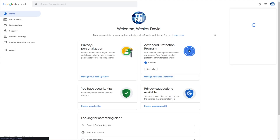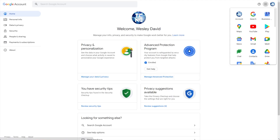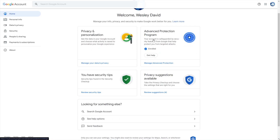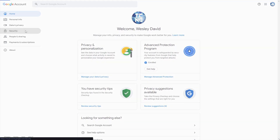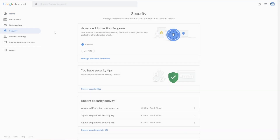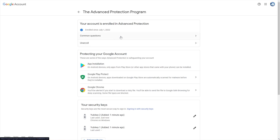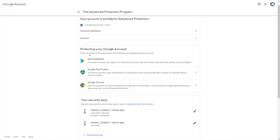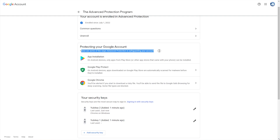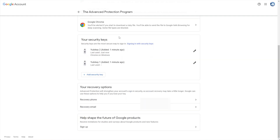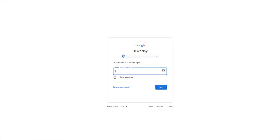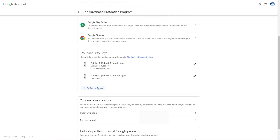Now that I've signed back in here, I'll also need to sign back in on my browser if it hasn't already, and of course anywhere else you use it. Heading to the Security tab, you'll see the Advanced Protection Program is enrolled. We can click on this if we'd like to unenroll, and we'll have some common questions answered here as well. You can also see how they're safeguarding your account, as well as your security keys over here. If you have more, click Add Security Key, enter your password, then Add Security Key again.